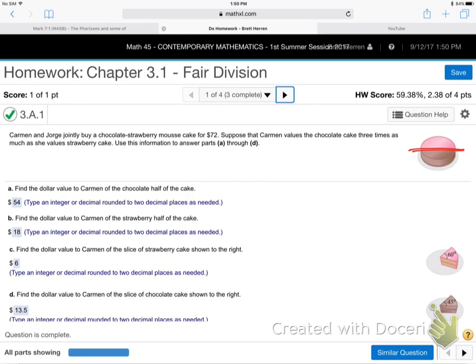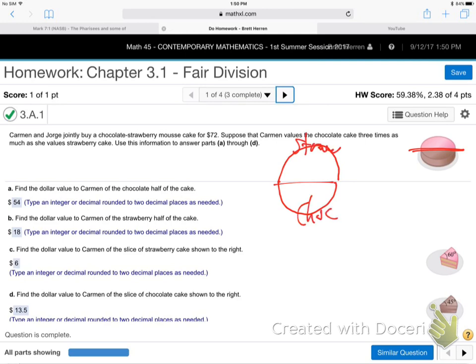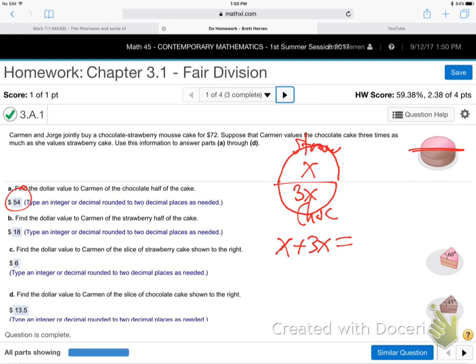Let me draw it flat here. This is the strawberry half and this is the chocolate half. How much does she think the chocolate half is worth? The answer is $54. How do we get that? She likes chocolate three times as much. In algebra, when something is three times as much, you use 3x. So put 3x on the chocolate and x on the strawberry. Then add them together — that's the whole cake — and set it equal to $72.